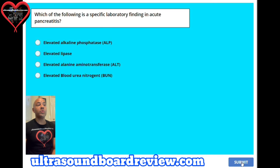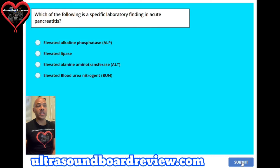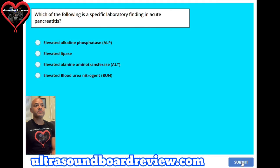Question 20. Which of the following is a specific laboratory finding in acute pancreatitis? A. Elevated alkaline phosphatase (ALP), B. Elevated lipase, C. Elevated alanine aminotransferase (ALT), or D. Elevated blood urea nitrogen (BUN). The answer is B, elevated lipase.